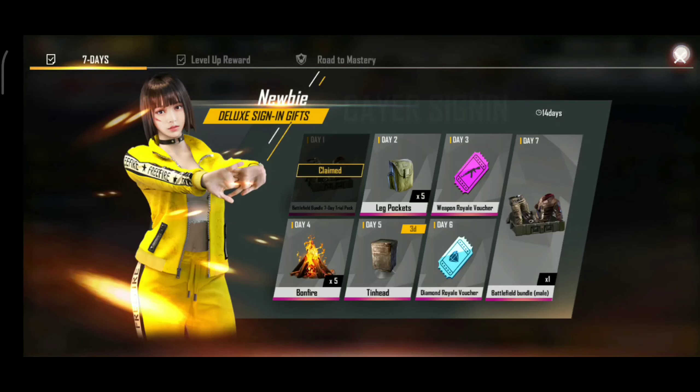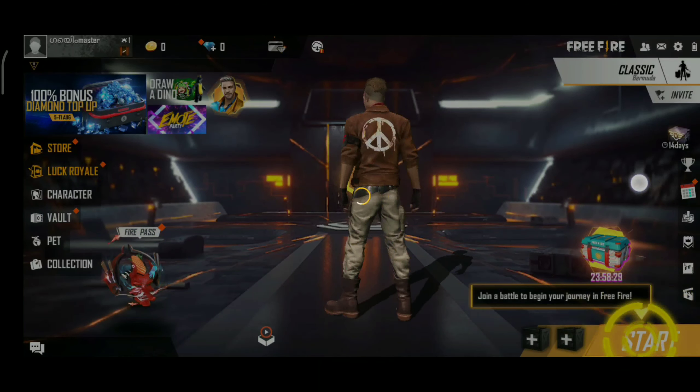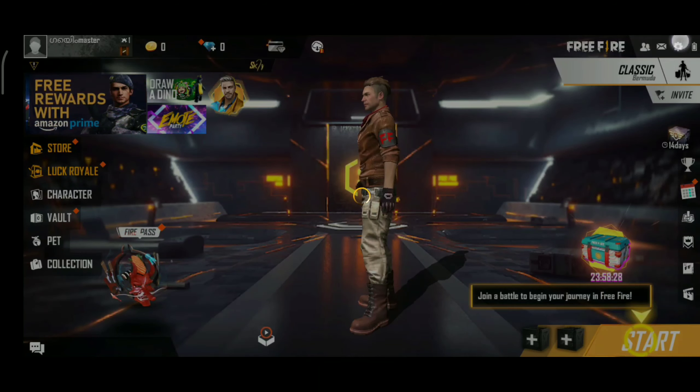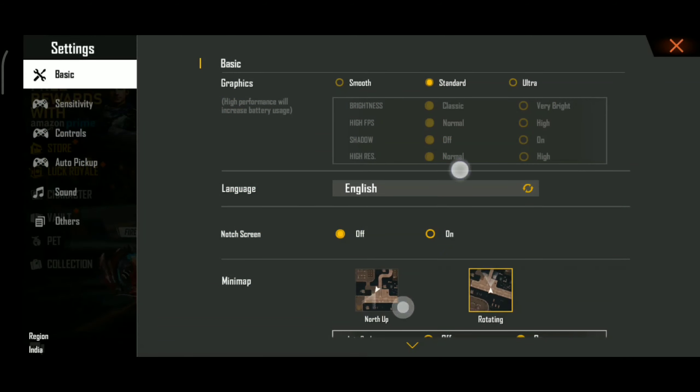If we have the guest account, we are free to get a guest account. If you get a guest account, you can delete it.